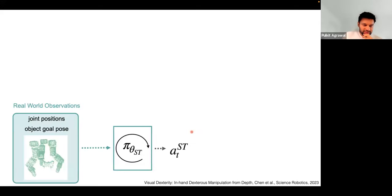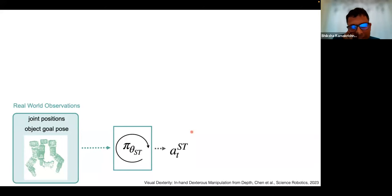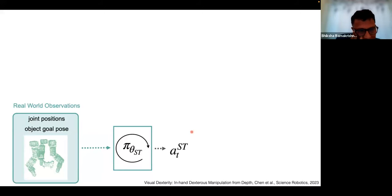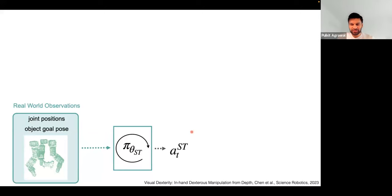Before jumping in, I'll take a pause. A question: do we have constraints on the shape of the object? At this point, no constraints — it's assumed to be rigid, or pseudo-rigid in the sense that if it deforms a little it's okay, like a paper cup, but it should not deform like a cloth.